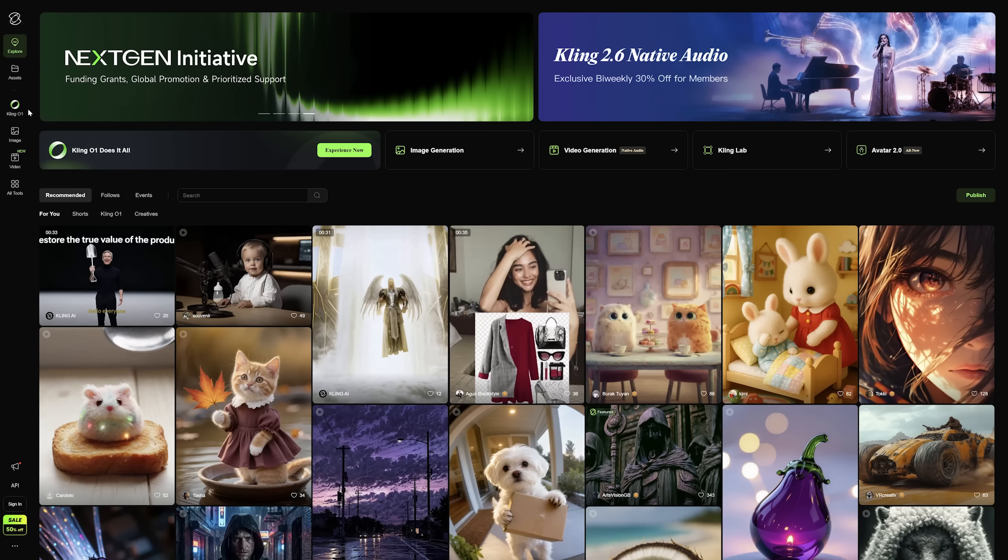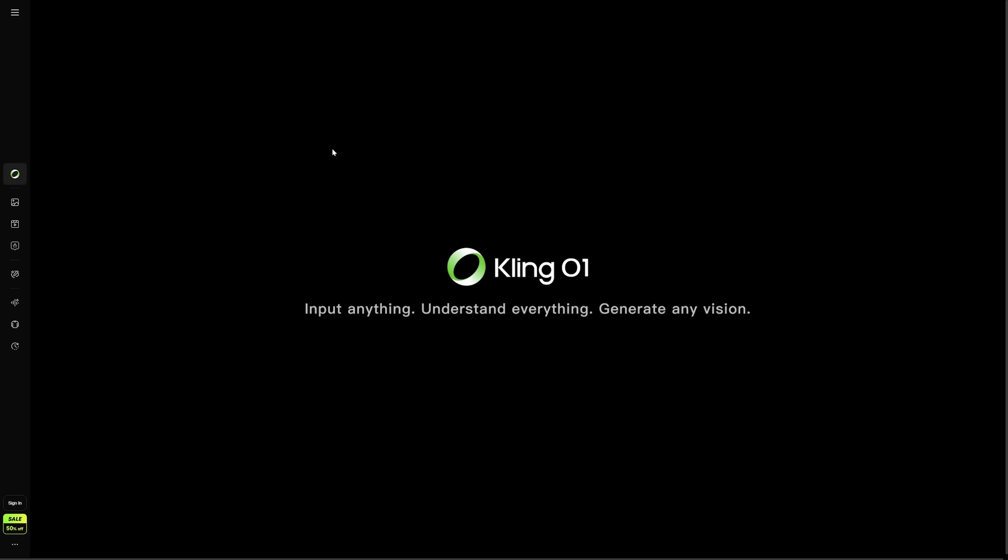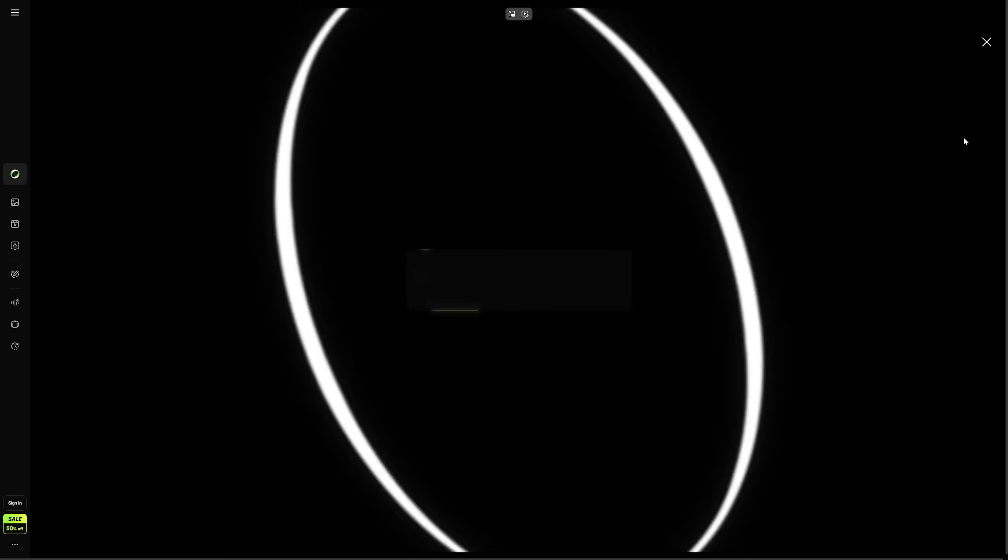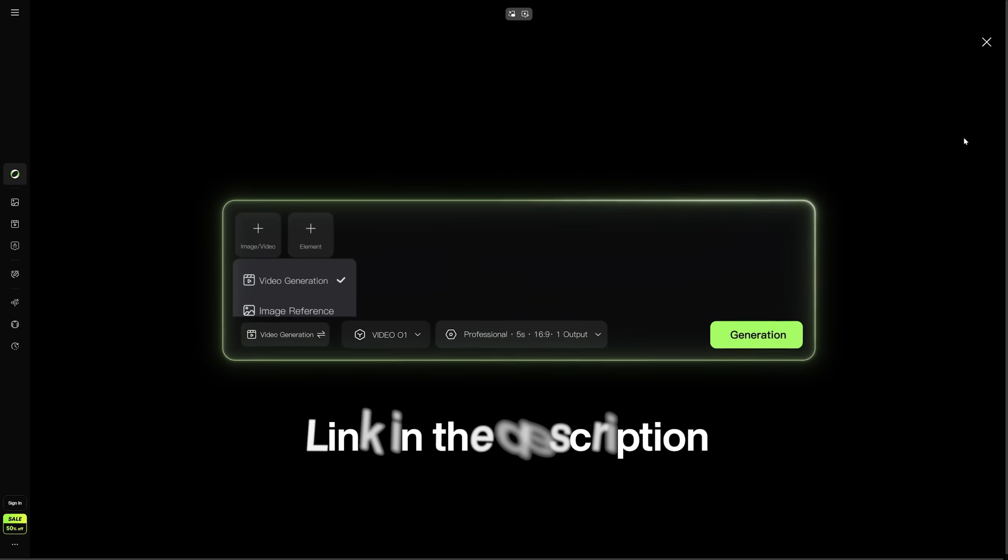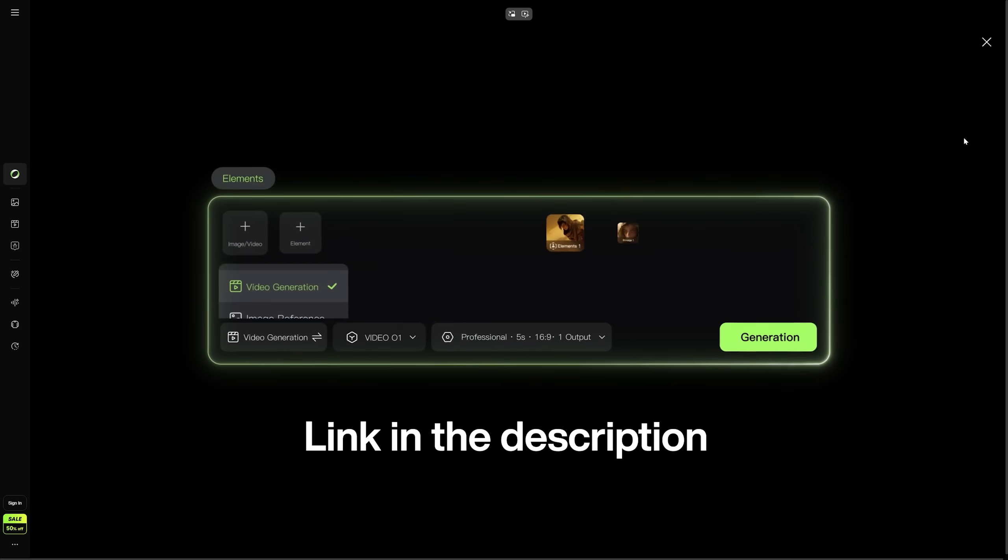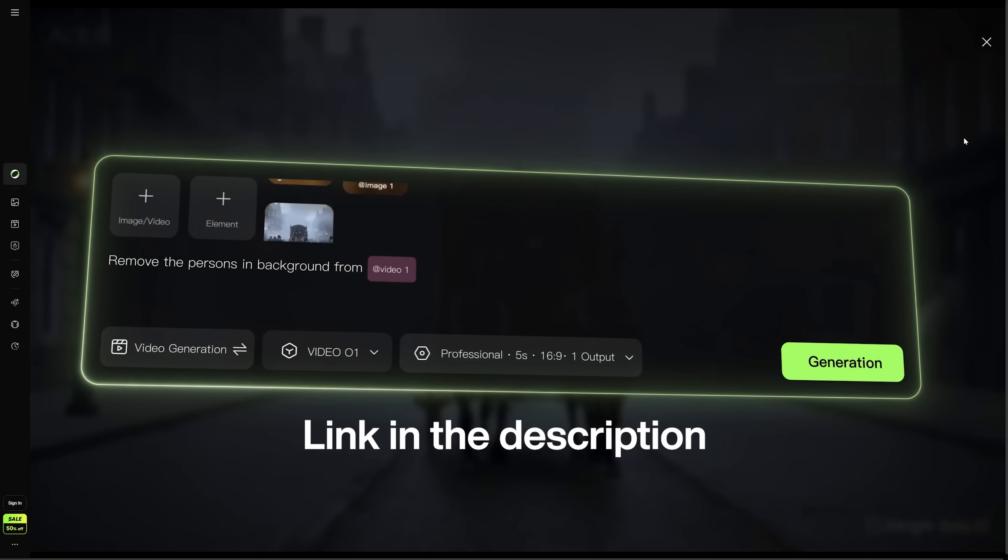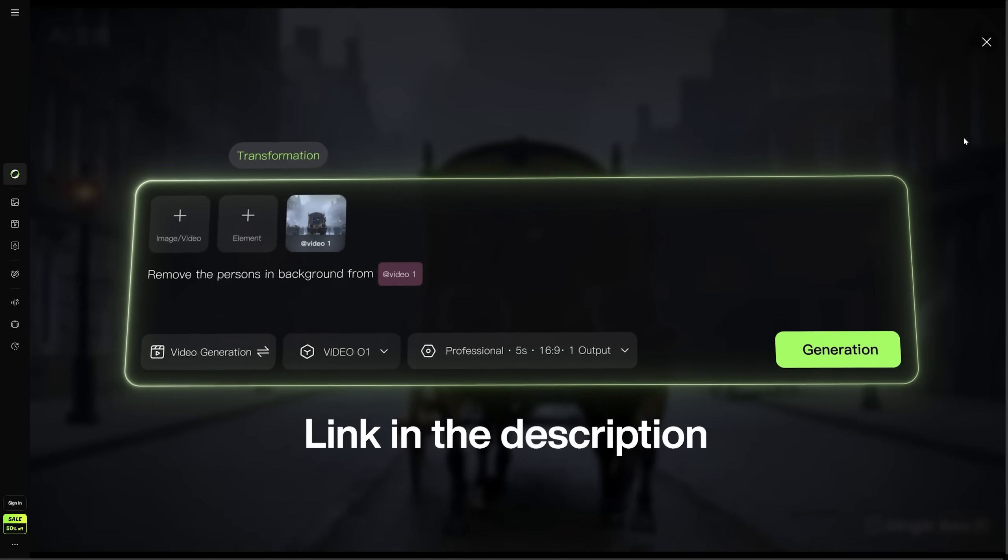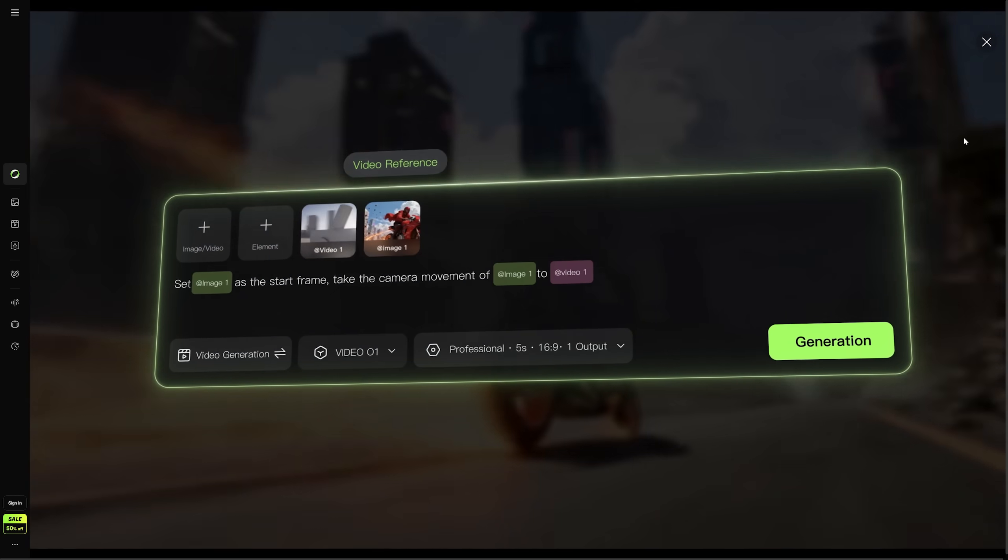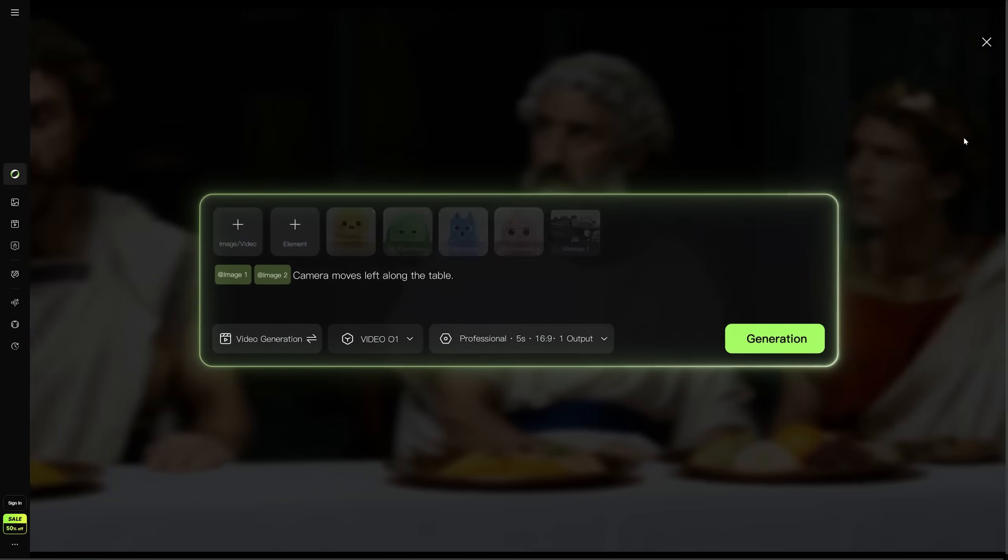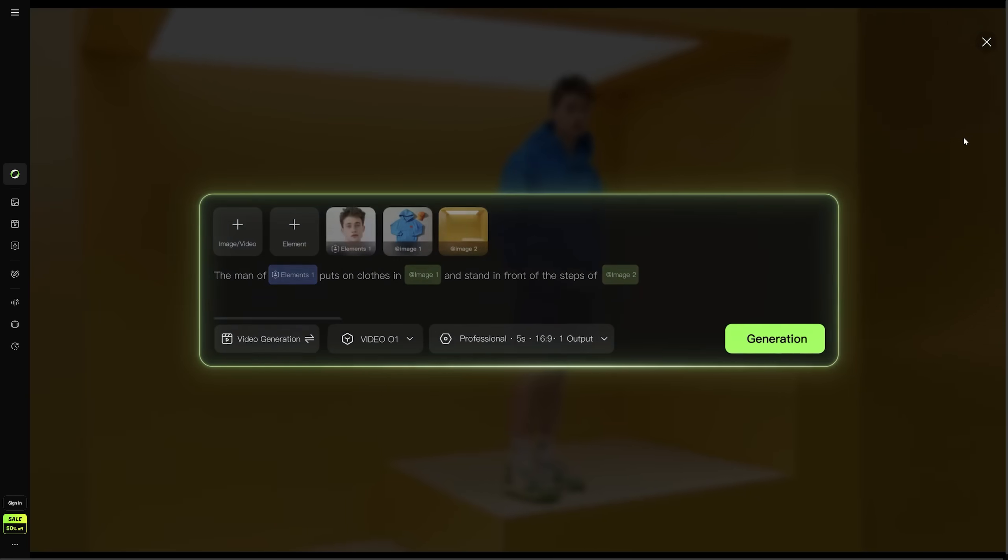Okay, so this is just scratching the surface. I've been testing a ton of different scenarios with Cling 01 and there's way too much to fit it in one video. So definitely stick around, I'll be dropping more videos on this soon. If you want to try it yourself, I've got the link down in the description. Sign up and play around with it. Seriously, this changes the game for video content. And if you are into this kind of stuff, I've got another video up here that covers even more architecture use cases, definitely worth checking out. All right, that's it for today. Thanks for watching and I'll see you in the next one.